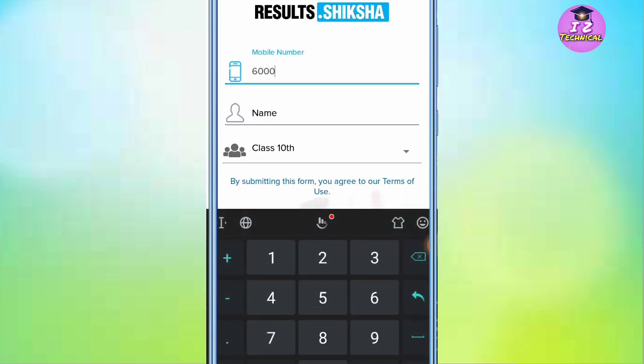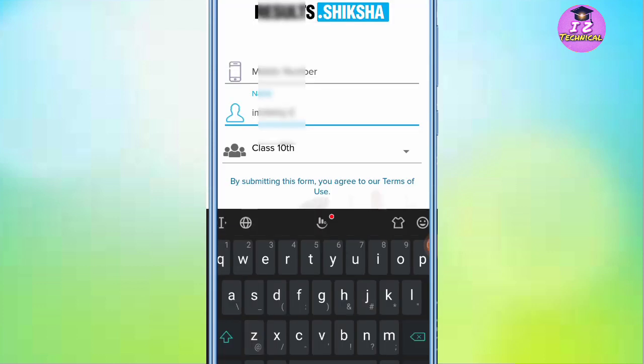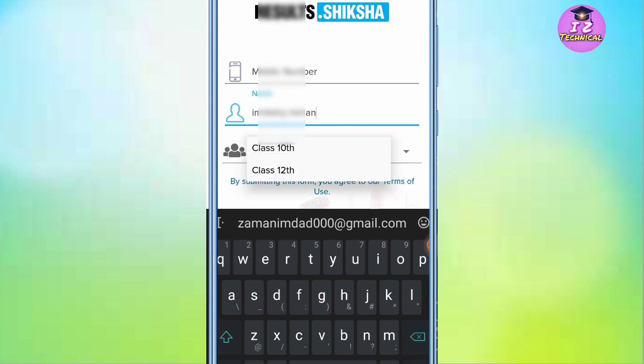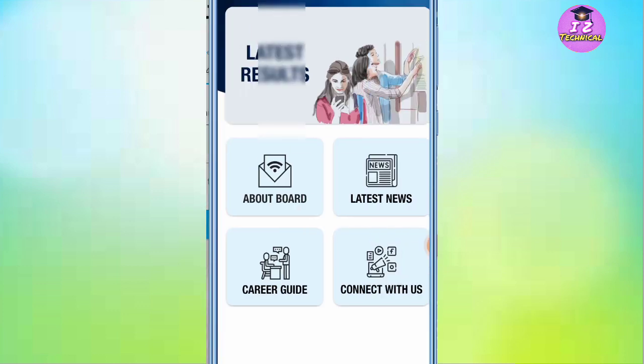Then we will include the name, and we will click Class 12 or select Class 10 or select Class 12. Then we will click Register, and then we will have to click Enter Interface.